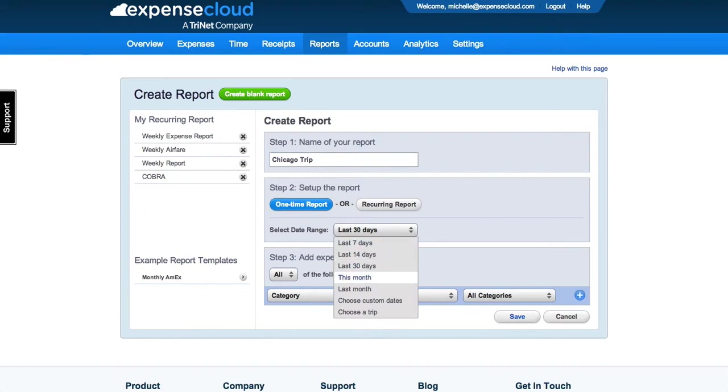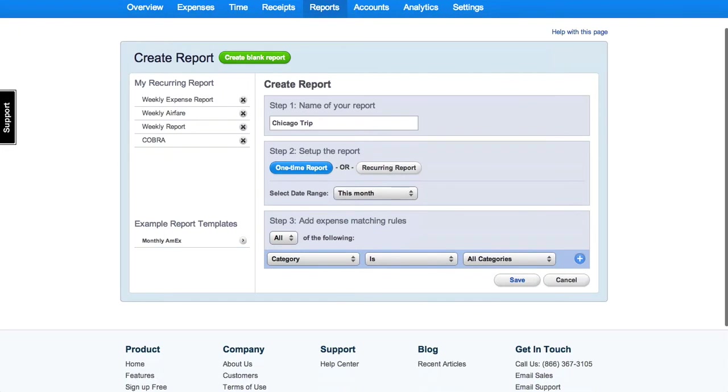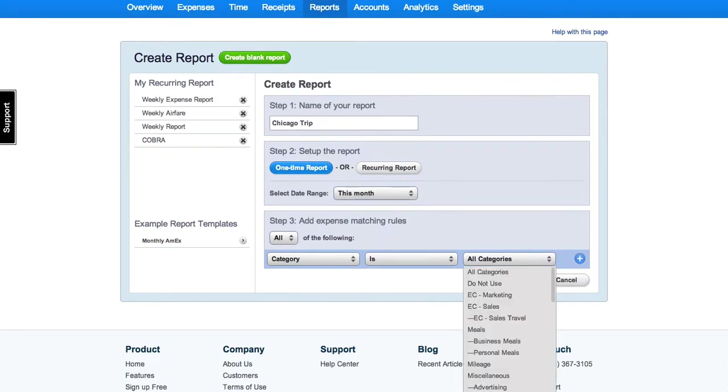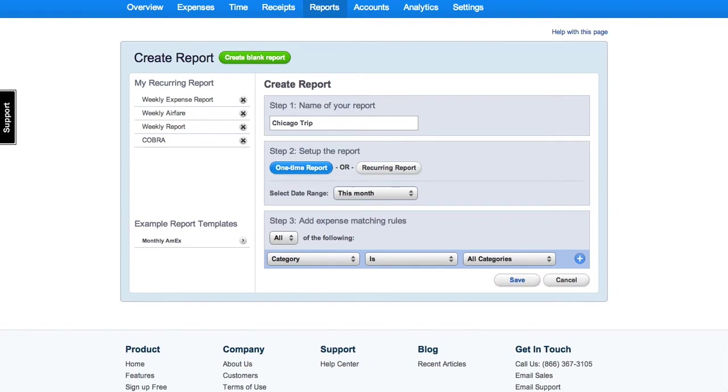You can choose specific indicators of what expenses to include in your expense report. Once you are finished, click Save to create the expense report.